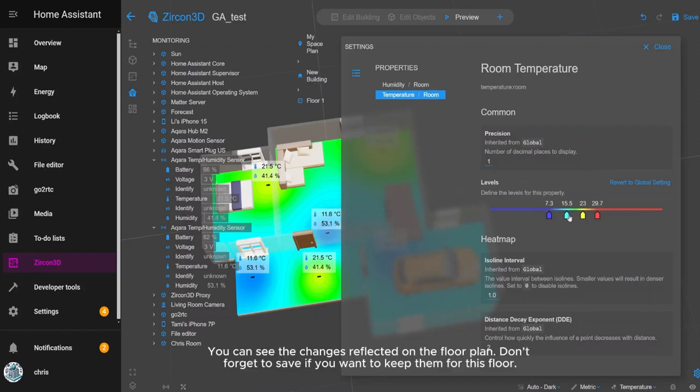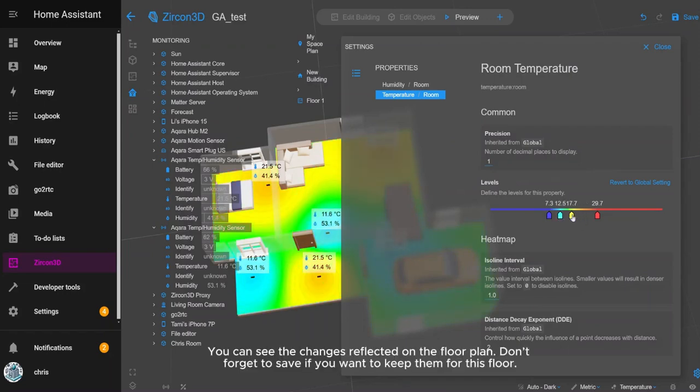You can see the changes reflected on the floor plan. Don't forget to save if you want to keep them for this floor.